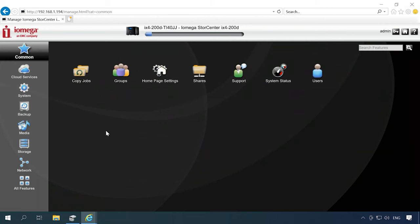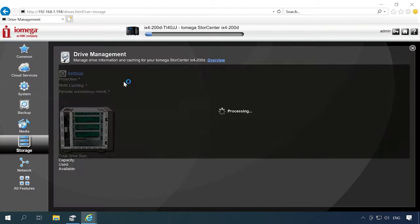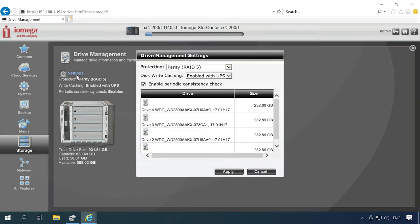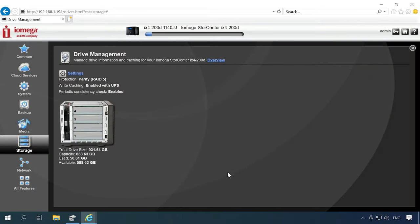This NAS model builds a RAID automatically during initial configuration. To change RAID settings, open the NAS management utility, go to the Storage tab, Drive Management, and then open Settings. Choose the RAID level you need and configure other settings, then click Apply. The rebuild process begins, and it takes quite a long time to complete.